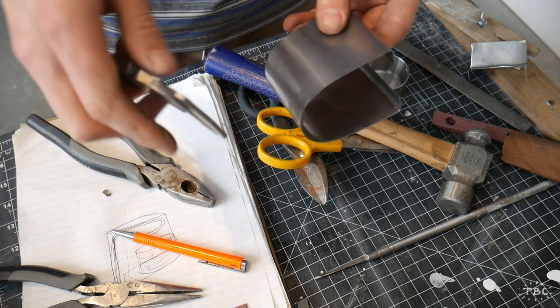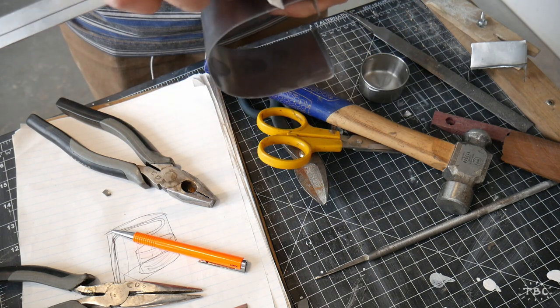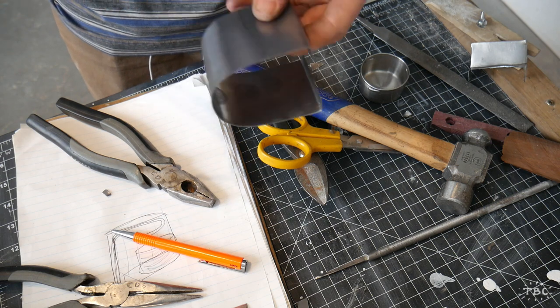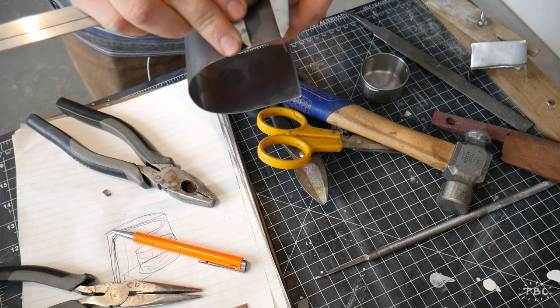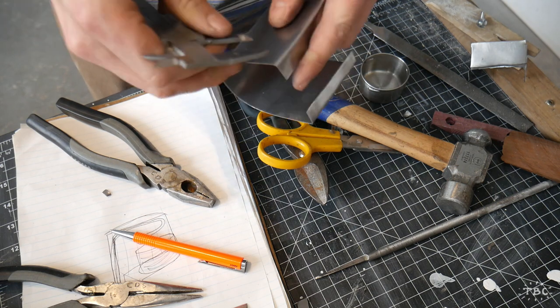Now I'm using my calipers to mark out the holes that I will use to rivet these two pieces together.